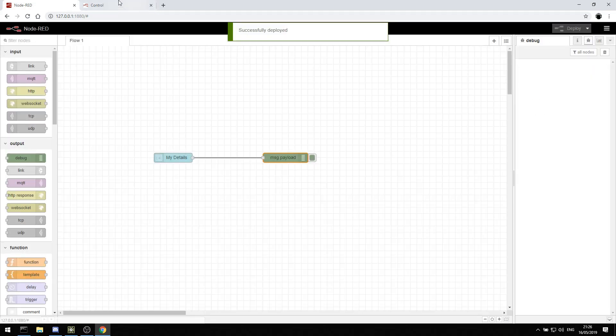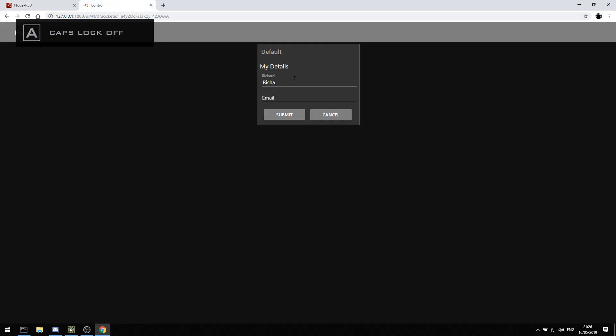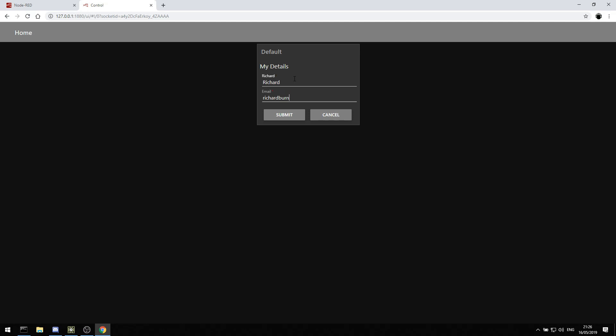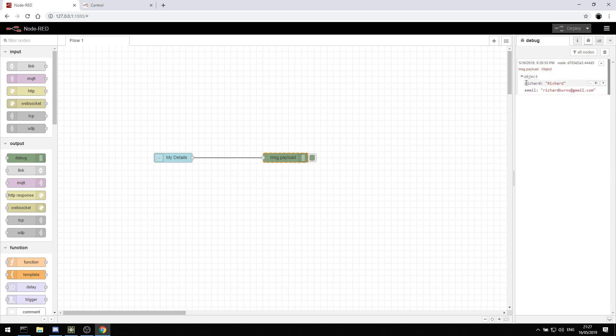So now when I type in my details, I can type in Richard, richardburns at gmail.com, I can hit submit. And that will come in here. I have an object. And in that object, I have Richard. And my email is richardburns at gmail.com. So that's a JSON object.